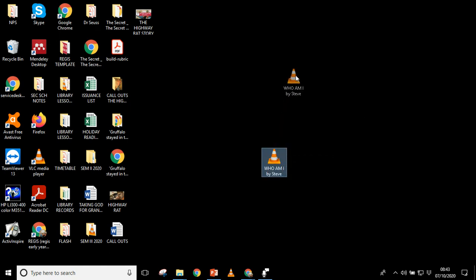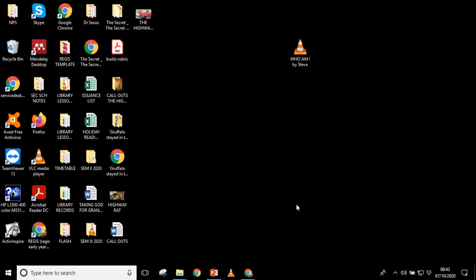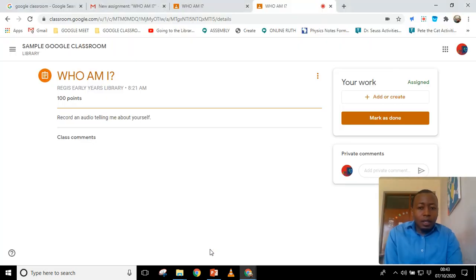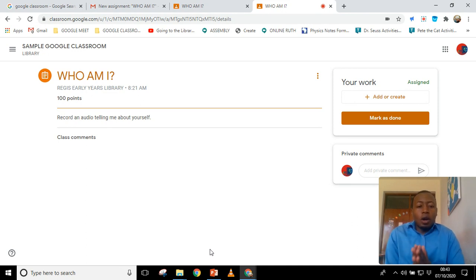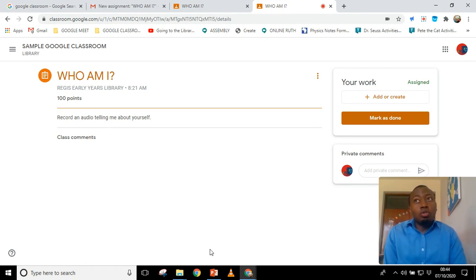Now the recording is on the desktop and we can always send it to our Google Classroom and attach it as a file. That is how to record the work. I no longer need the recording app, so I close it and go back to our Google Classroom. This is where you're supposed to send the work.